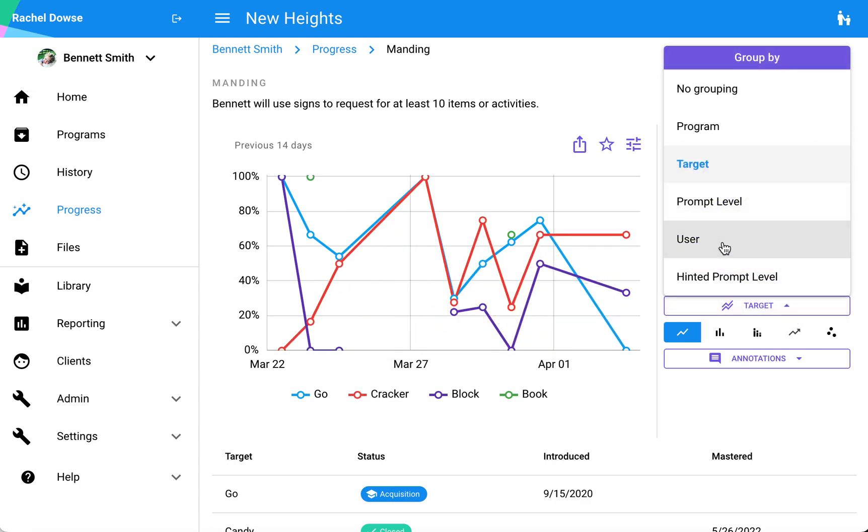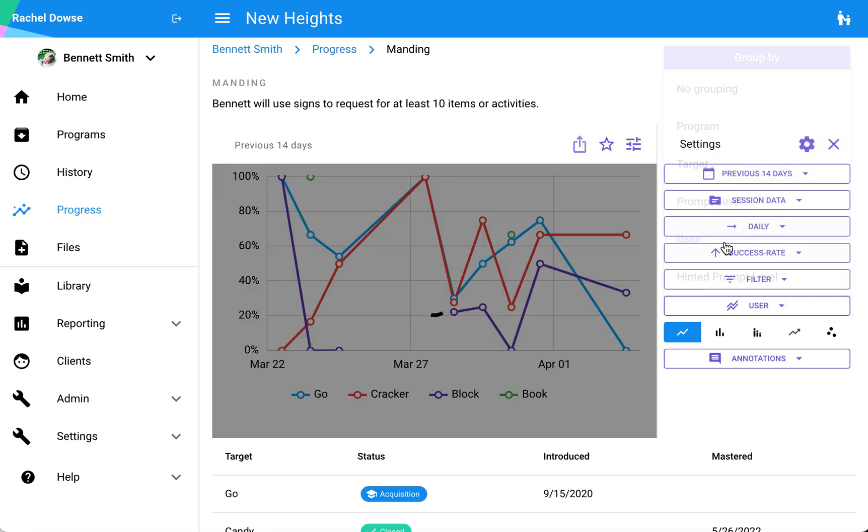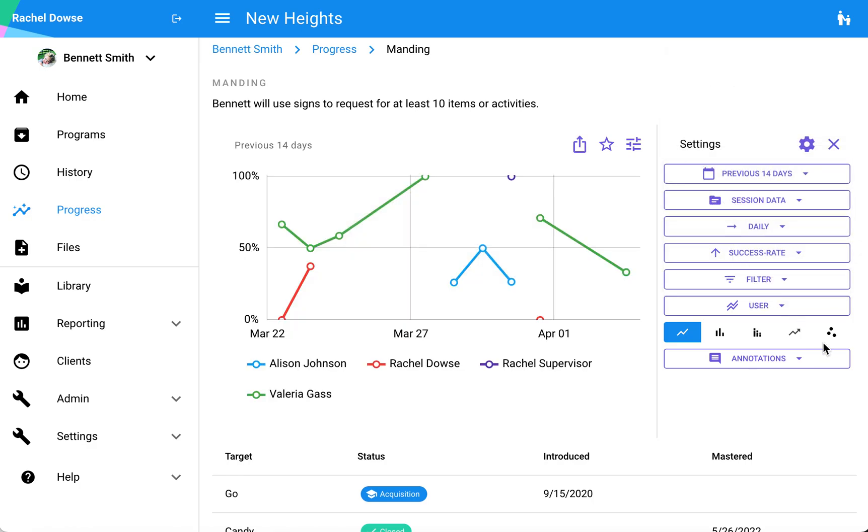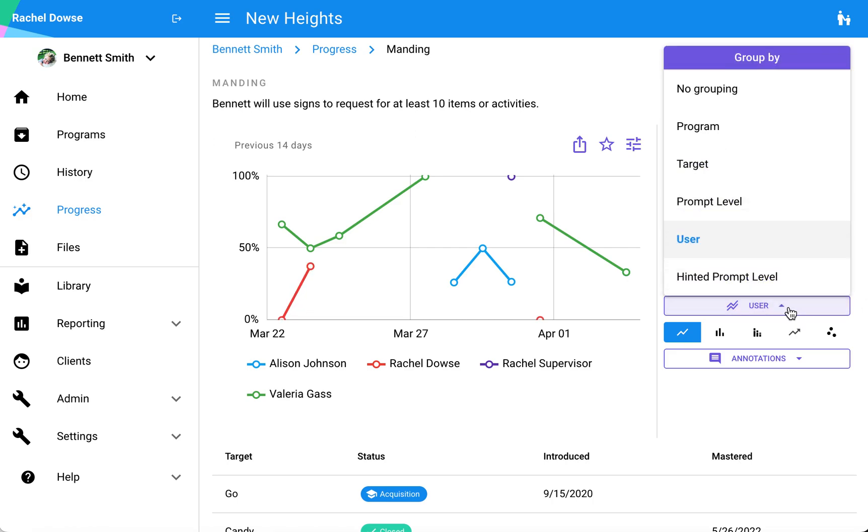Another common one is user. If I want to see if one of my staff members is having a higher success rate with this learner in this program than others, I can look at that and evaluate based on that data as well.